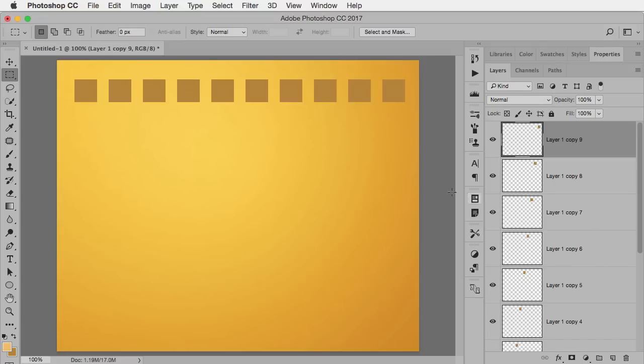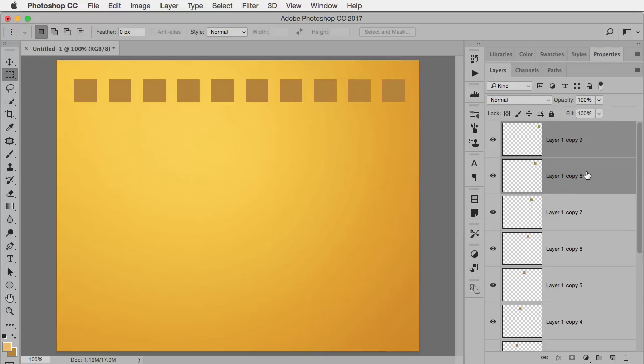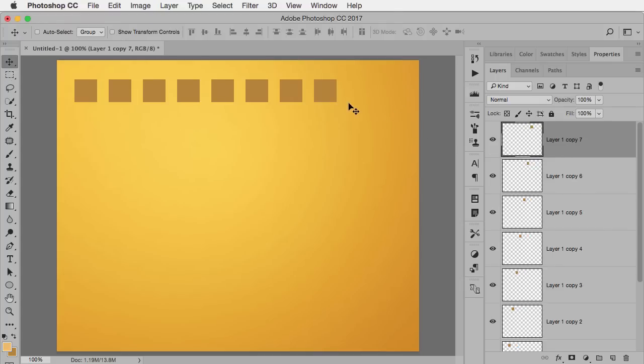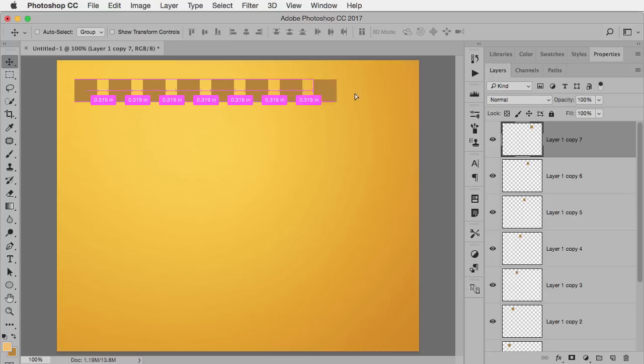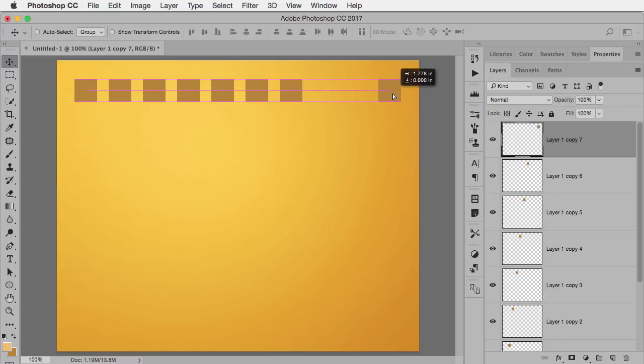But let's pretend for a moment that I realize I didn't want 10 squares, I only really wanted 8, so my spacing is a little off. So I'm going to delete these two layers, and then take the last one, again hold down the Shift key, and say I want it to end up over here. So now obviously the spacing is off.